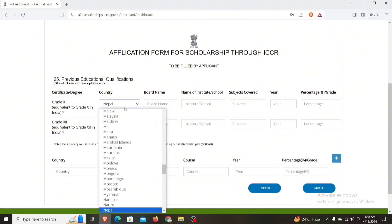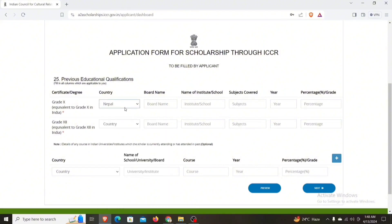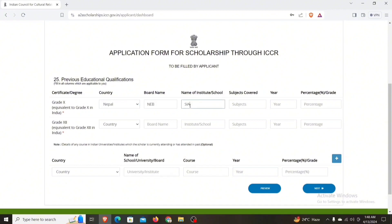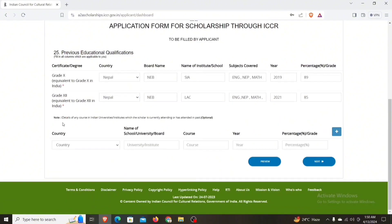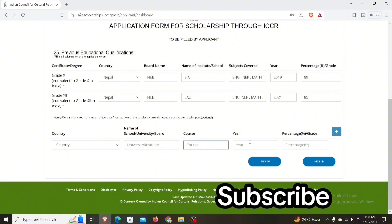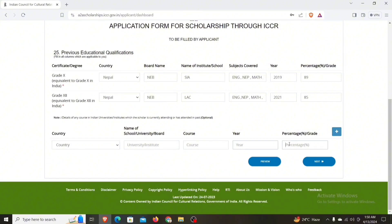Now let's see here. At the top of the study section, we have the details of any foreign or Indian institute which the school has attended or attended in the past. If you want to select a university or institute, you can select elsewhere. These fields are named as optional.